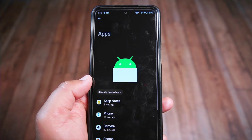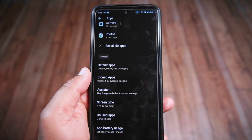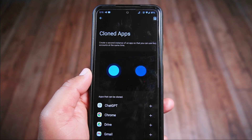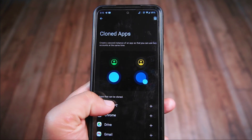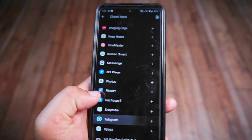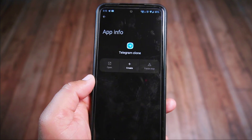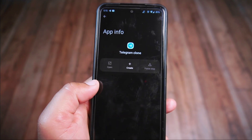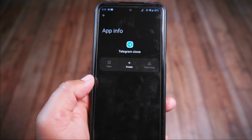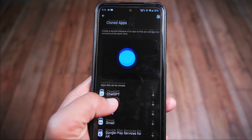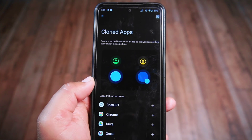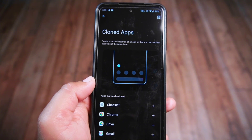In the Matrix ROM you'll find the clone apps option inside the app settings. This feature is like a parallel space, allowing you to create clones of existing apps on your phone. For example, you can have two separate Telegram apps, each with its own account. This cool feature isn't just limited to Telegram — you can do this with apps like WhatsApp, Messenger, Viber, Facebook, and many more.